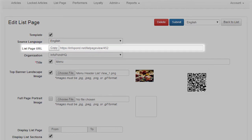List Page URL. The URL in this field is only displayed after the list page has been saved by clicking the Submit button. Use the URL content displayed in this field to link this list page to an article by selecting the copy option, then paste the copied URL into the relevant field of an article page.